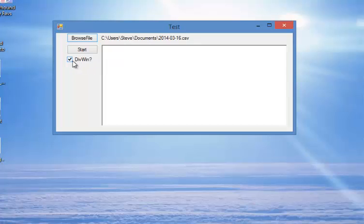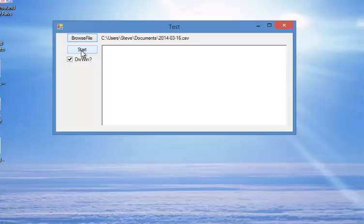Now if you want all the win dividends for the dogs, then leave that tick. I suggest you leave it ticked because if you're looking for patterns, the pricing is one of the factors that you want to consider. So all we do then is we push start.